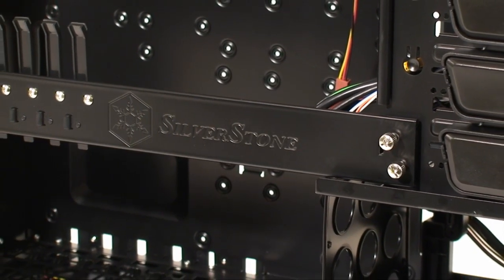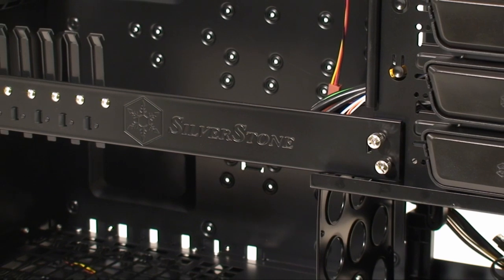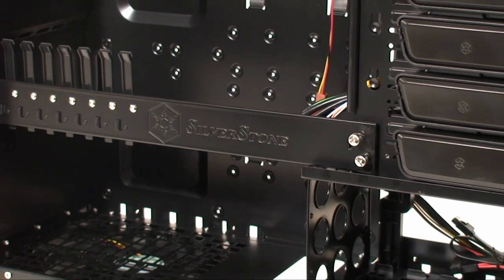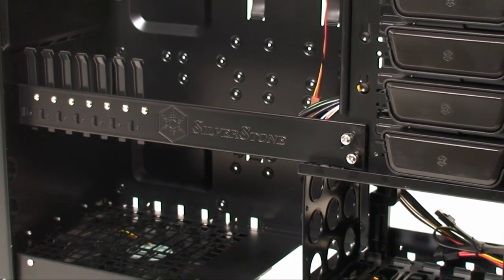Across the motherboard area, we see this strange metal bar, held down by two thumbscrews, which begs the question, what is it, and how does it work?